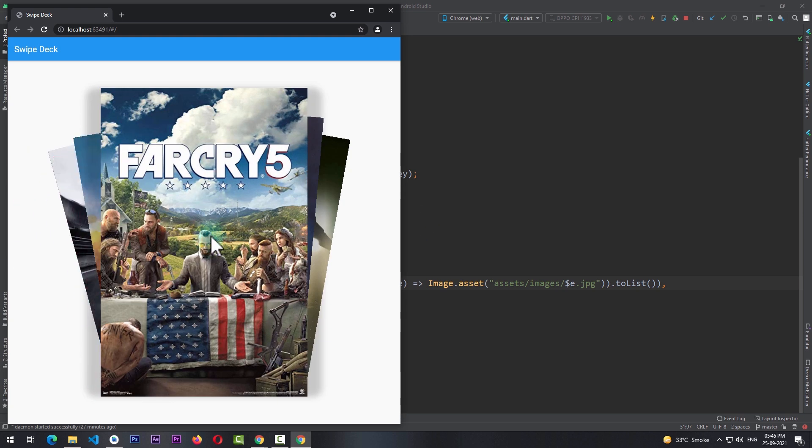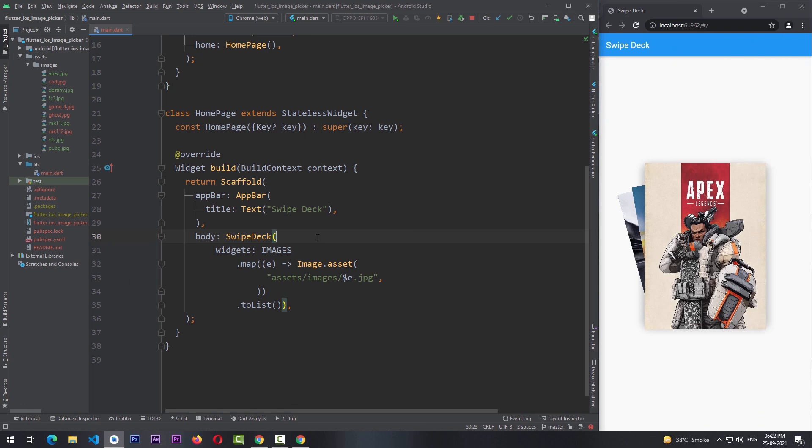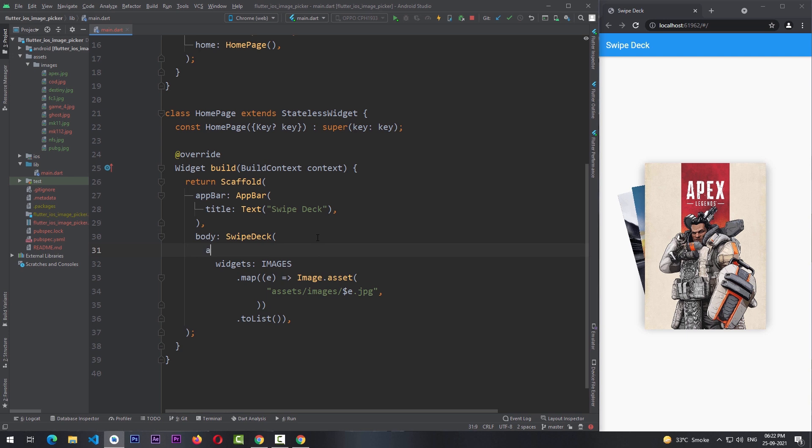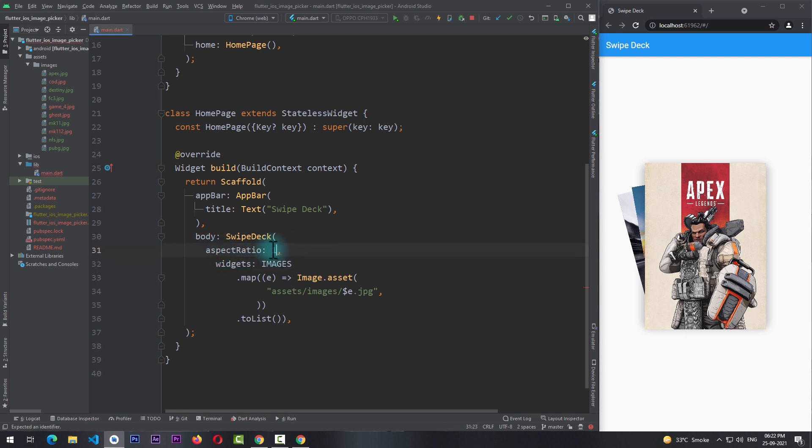Now let's take a look at a few customizations that are offered by this package. So the first one is the aspect ratio. We can change the aspect ratio of the child widgets. By default the aspect ratio is 4:3. So now if we pass in 1 for the 1:1 aspect ratio and restart the app, you can see that the shadow is now in the desired aspect ratio but the image is not.